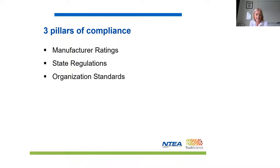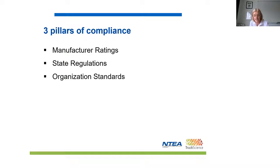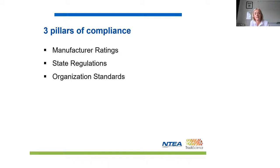Secondly, there are bridge regulations which limit weights and dimensions for a particular configuration based on the number of axles, wheelbase length, tyre sizes, etc. These may differ from state to state and if the vehicle that you're configuring will be sold or operated in more than one state, the most restrictive of the limits across those states will apply.